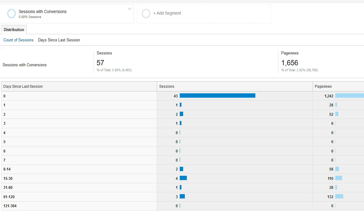This will then tell us of the people who converted or filled out that lead form or made a purchase on our website, how many days was it since their last session.